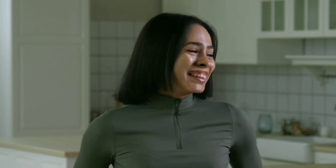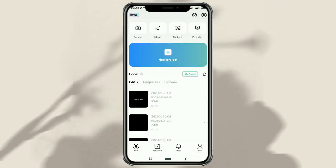How to add sad or crying face filters to photos or videos using the CapCut app. First of all, make sure that the CapCut app on your phone is the latest version. If not, please update it first, so you can get a crying face filter like on TikTok.